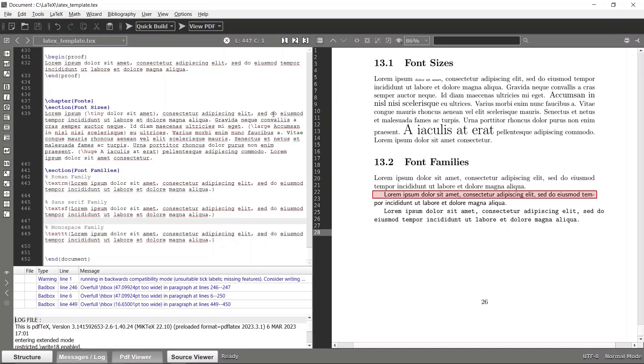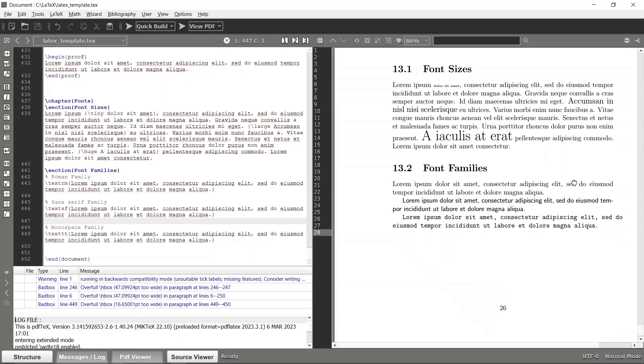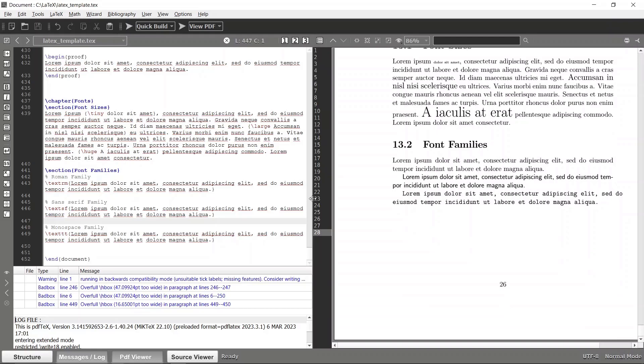Right, now you can see that this is in the Roman format and this is the sans serif format and this is monospace format. So likewise you can use different types of font families and you can even import your own family styles as well. And yeah, considering the font styles you can make this stuff much more customizable.